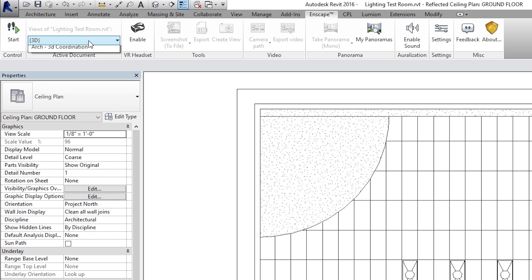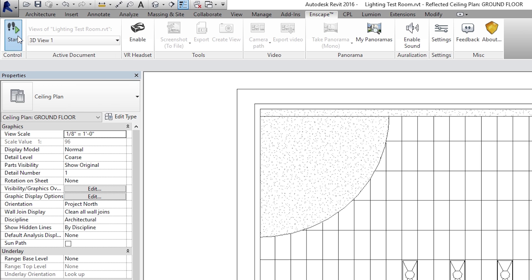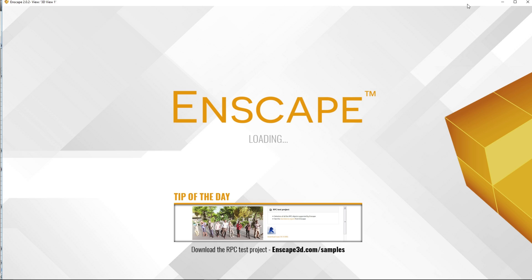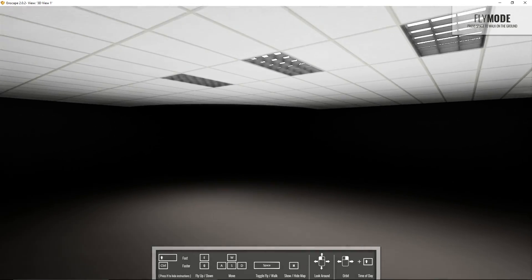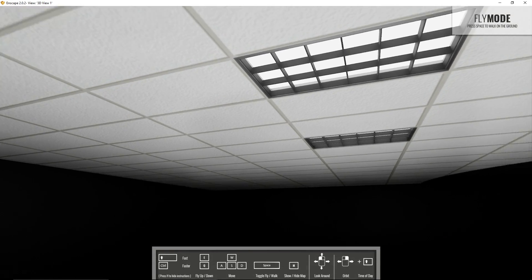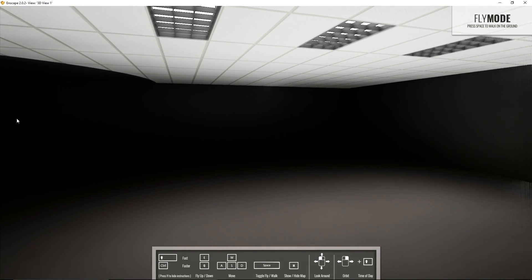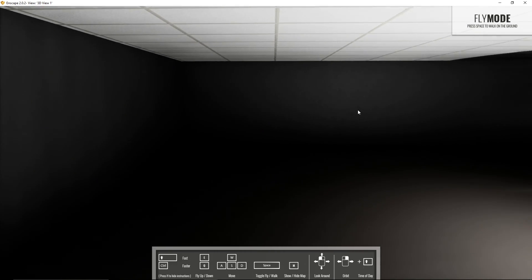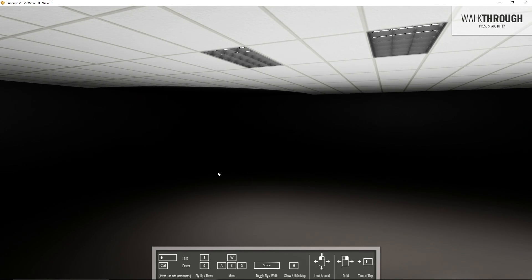Now let's go to Enscape and see how that looks. I've set up a 3D view right here — click Start. Here you can see the lighting fixtures I brought in. They have the illuminated lens and they're casting a lot of light onto the floor. All the other sources of light are blocked out. That's why I like this testing method so much — you're only seeing the light that comes from those Revit families.